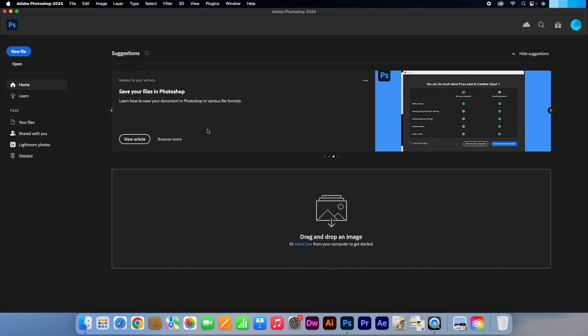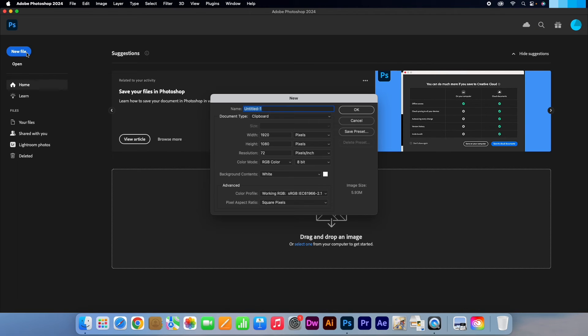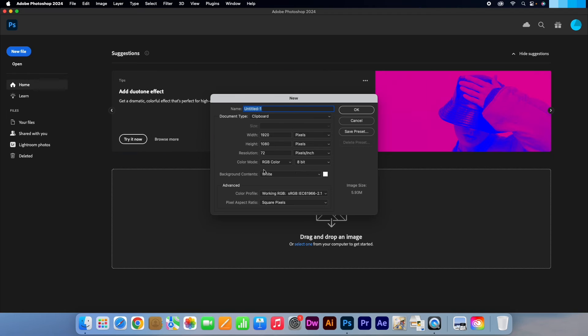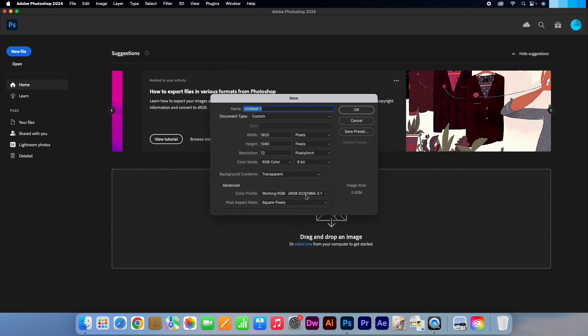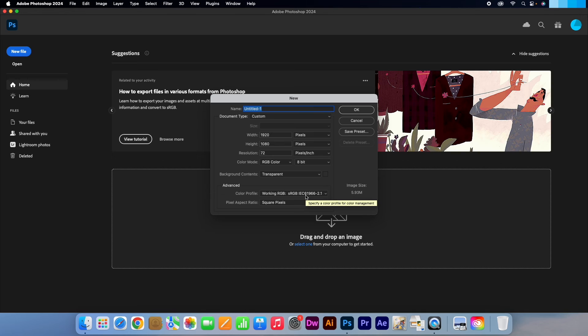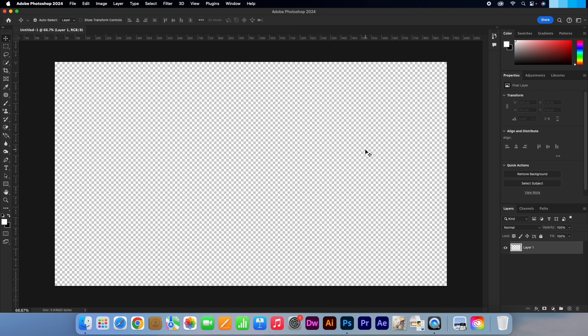If you click on New File, there is an option called Background Contents which is automatically defaulted to white. Simply hit whatever option you require at the start. I'm Kevin from AquastarCreative.com. Thank you for watching.